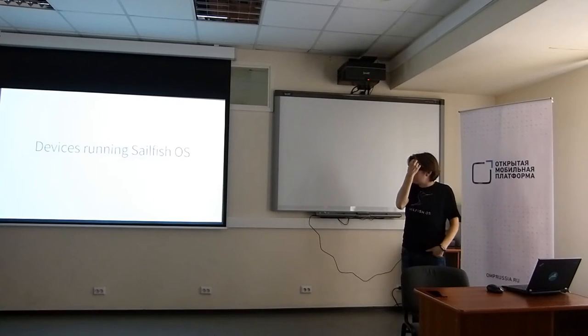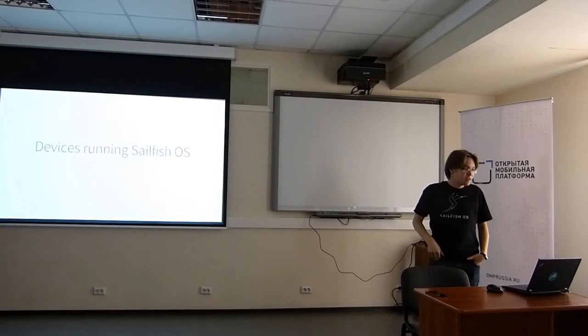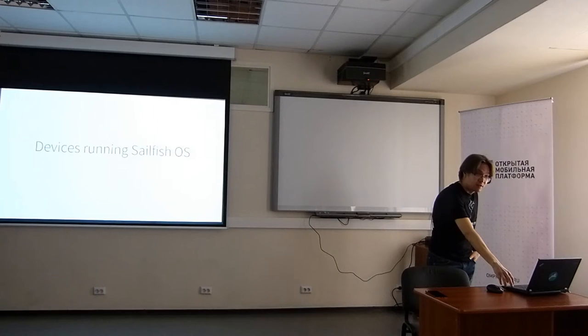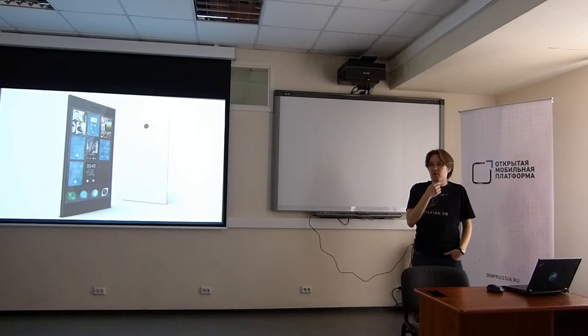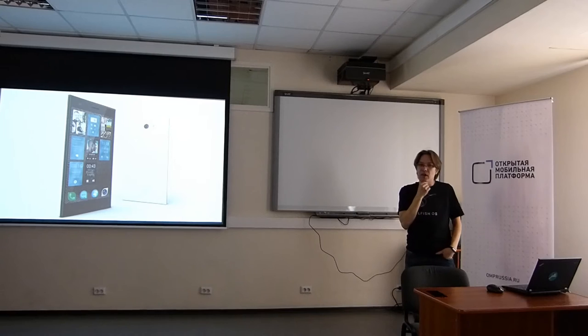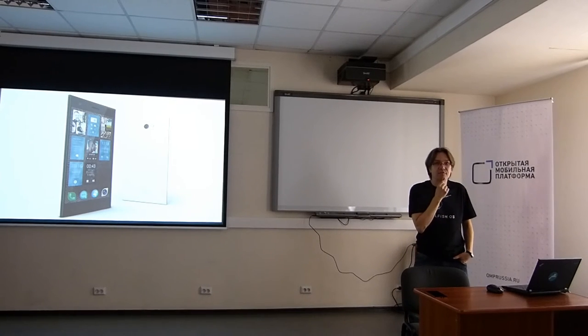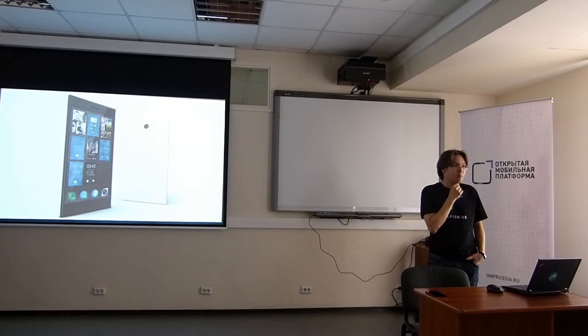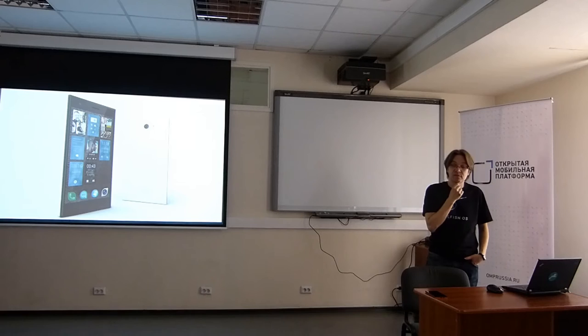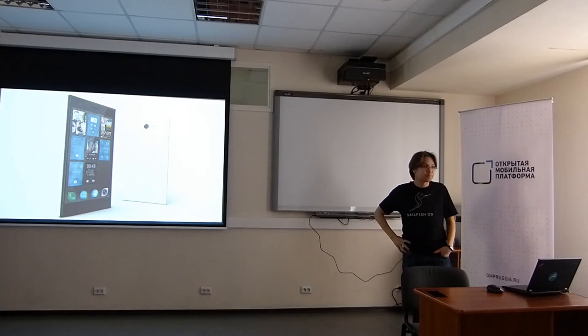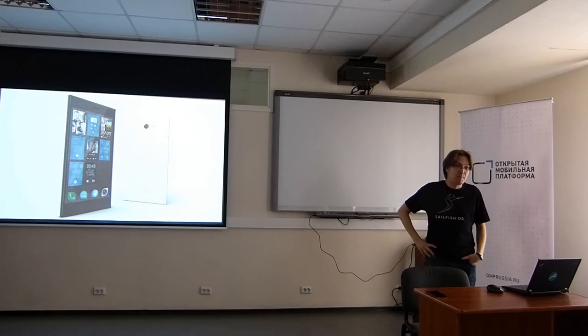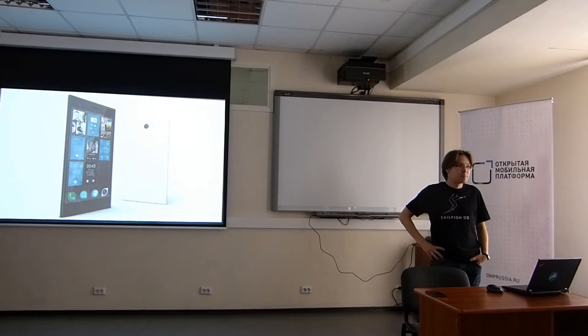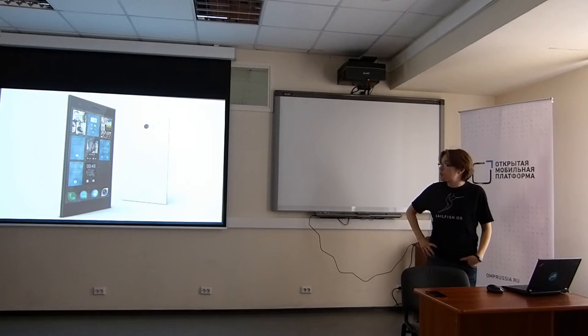Let's move on towards the more important stuff. The actual operating system and the devices running it. This is where it all started from. This is Jolla One. It was first announced about three years ago, 2013.